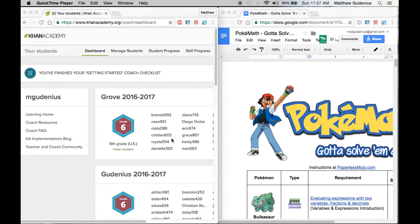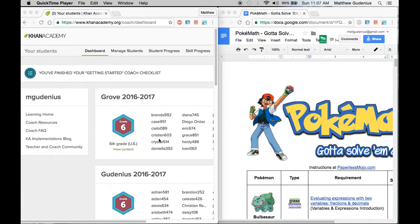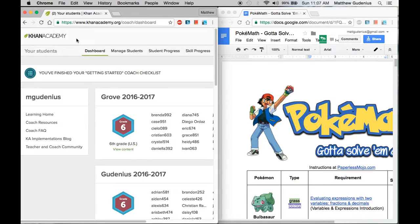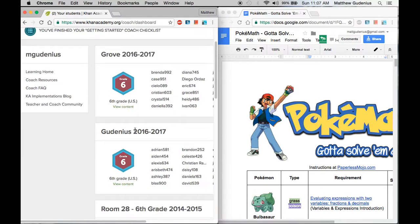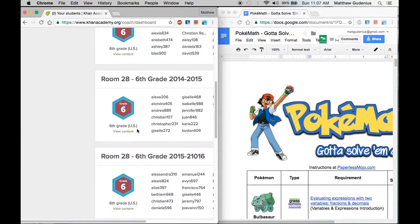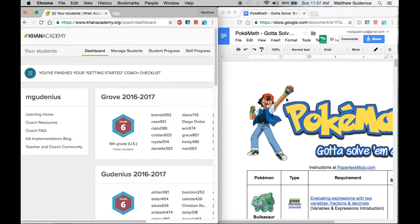Let me show you the process for how I check the mastery of skills for the PokeMath game. I only need two things for this and that's to be signed into my Khan Academy account, my teacher account in Khan Academy. It'll take me to my dashboard here and this shows me my different classes and the students in them.